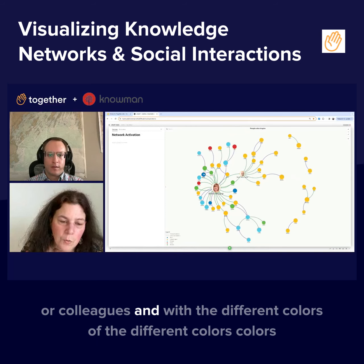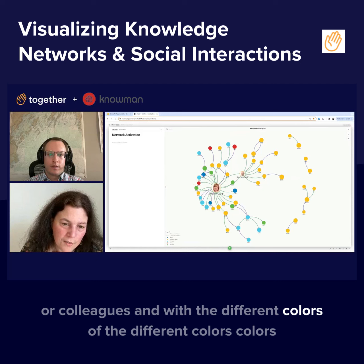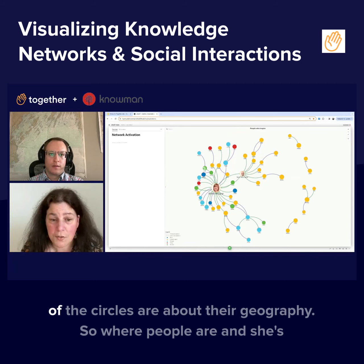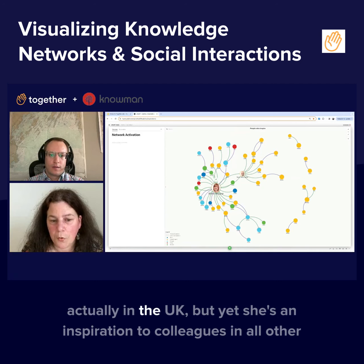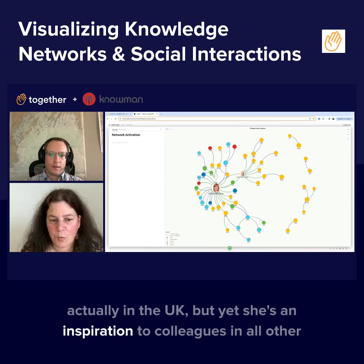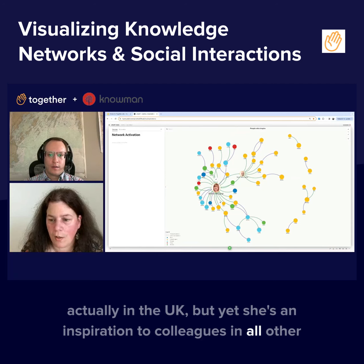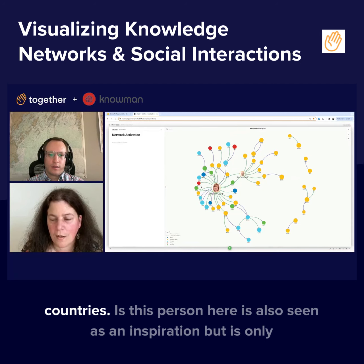The different colors in the circles represent geography — so where people are located. Anne is actually in the UK, but she's an inspiration to colleagues in all other countries.